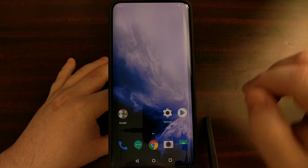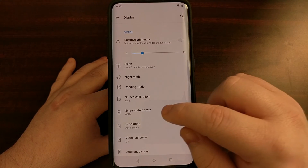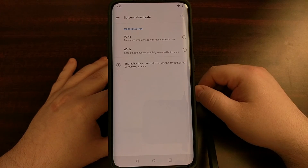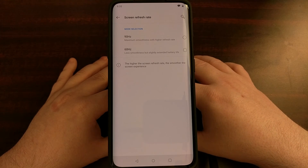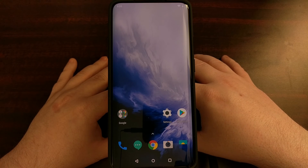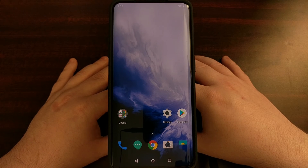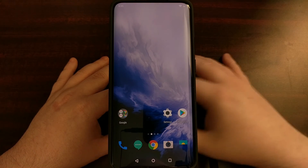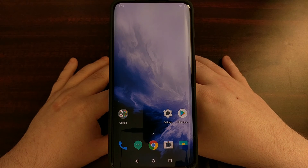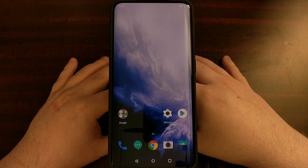At any time, even after running this ADB command, you can go into Settings, go into Display, go back to the screen refresh rate option, and choose either 60 or 90 Hertz — and it will be as if you never entered that ADB command at all. That is how to lock the OnePlus 7 Pro screen refresh rate to 90 Hertz in all applications and in all instances.